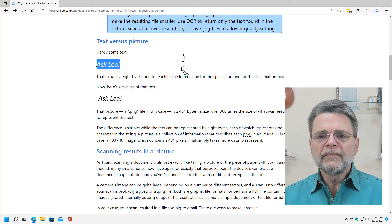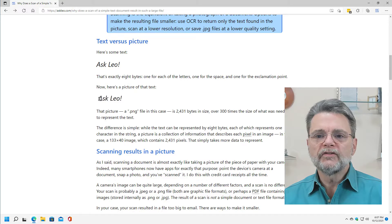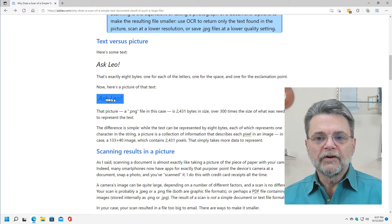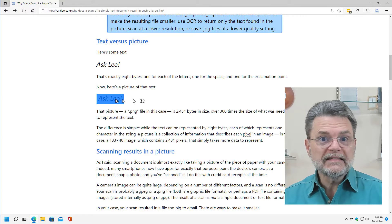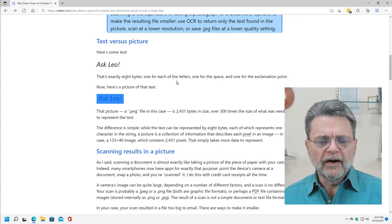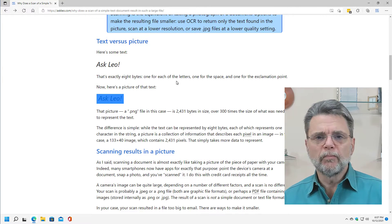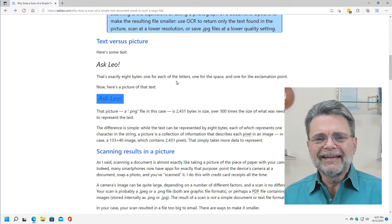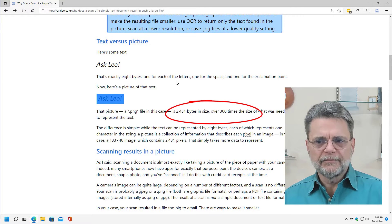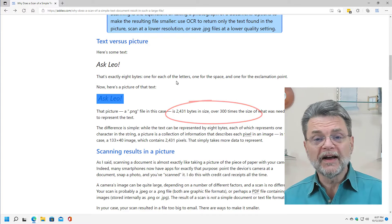Down below is a picture of that text. You can tell it's a picture because if you select it, it selects all at once — there's no way to select a piece of the text. This is a PNG file, which means it's an image file. PNG stands for Portable Network Graphics, and this file is 2,431 bytes — over 300 times the size of just the plain old text.